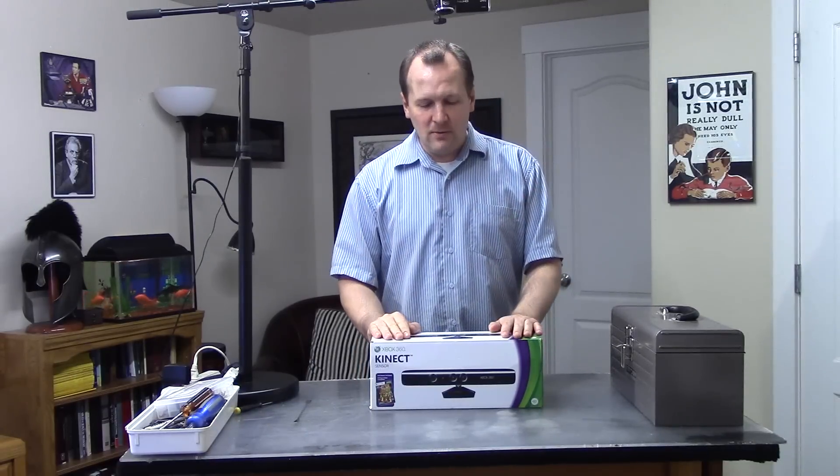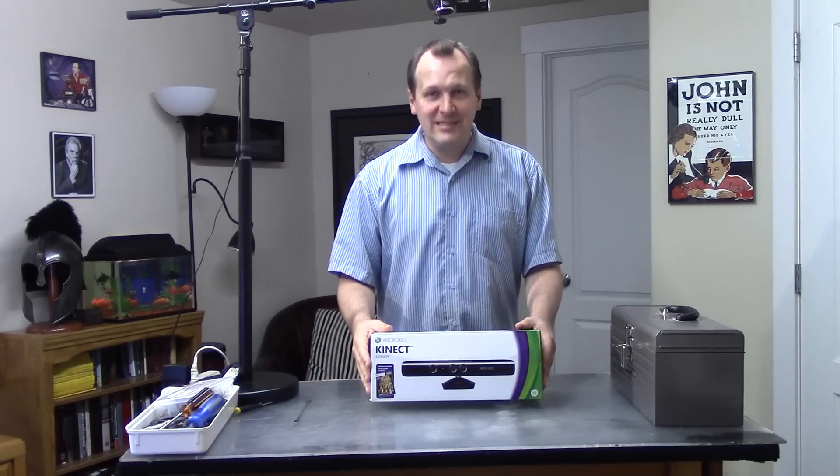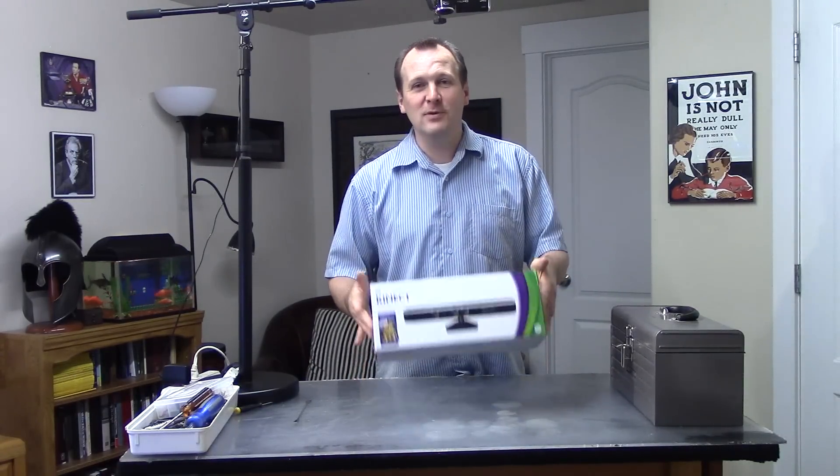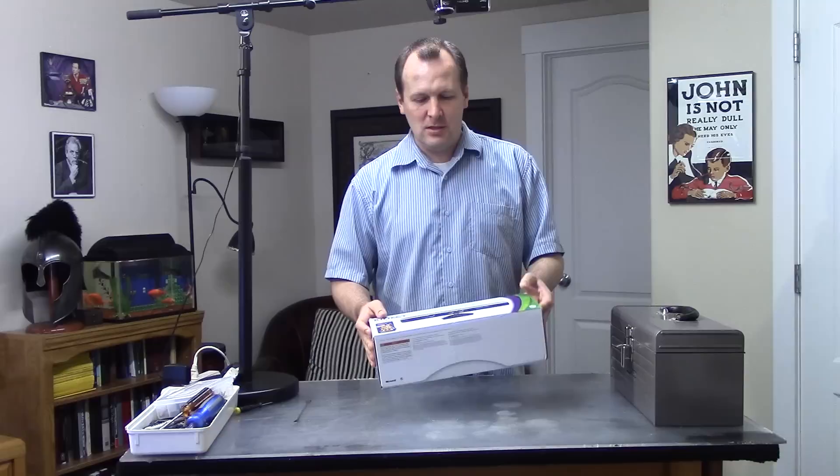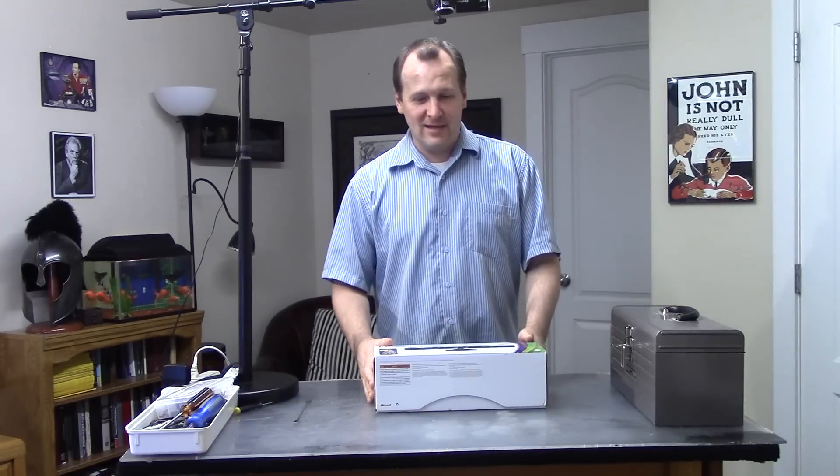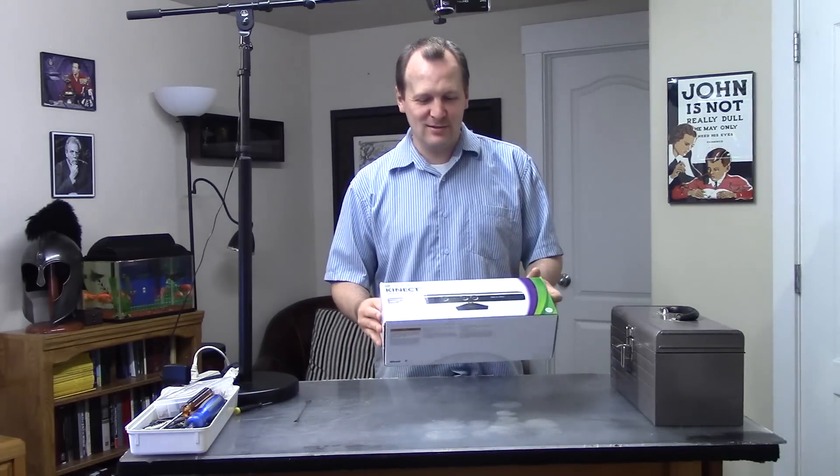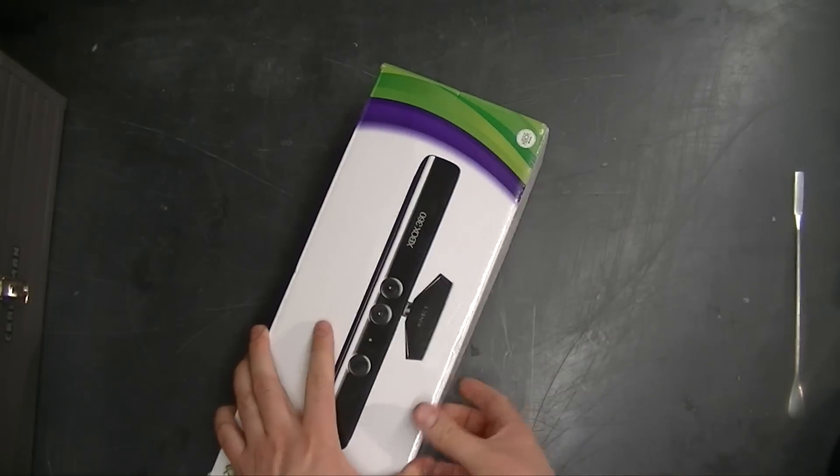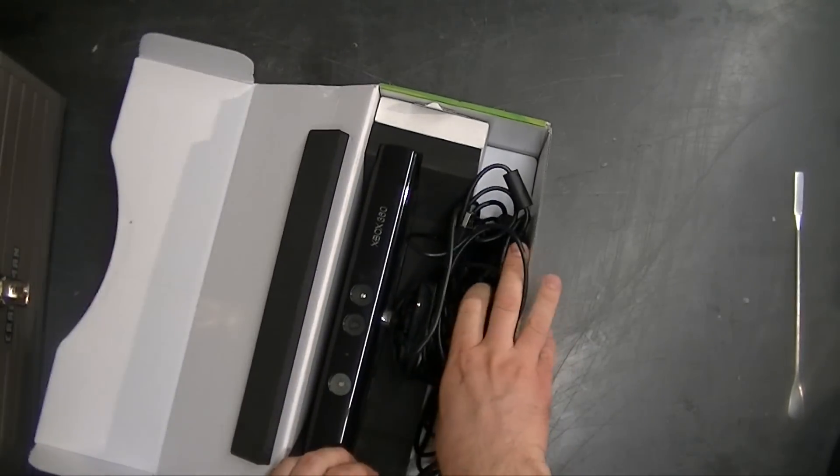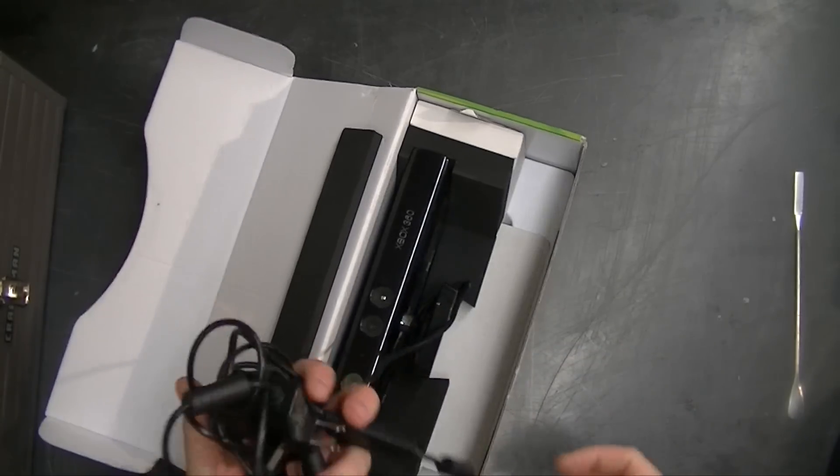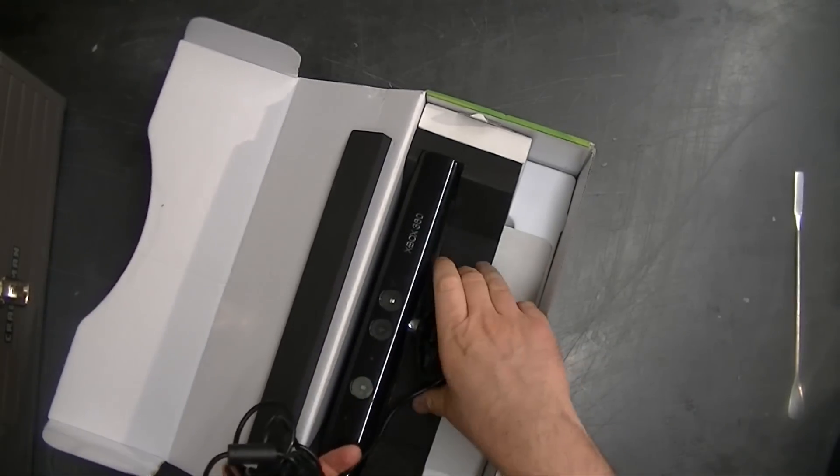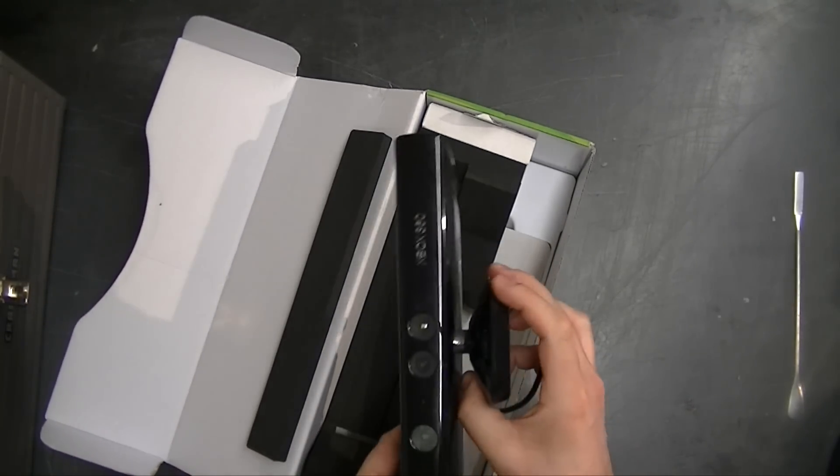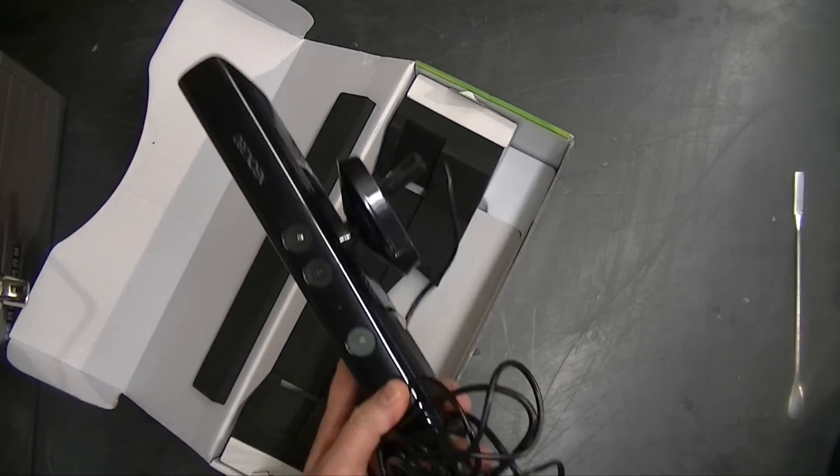All right, let's get to it. Here we have an Xbox 360 Kinect, not to be confused with the new naked body scanning Xbox One. Yes, it does scan your... through your clothes. Now this one doesn't work, so we're going to take it apart and I'll show you some of the common parts that fail.